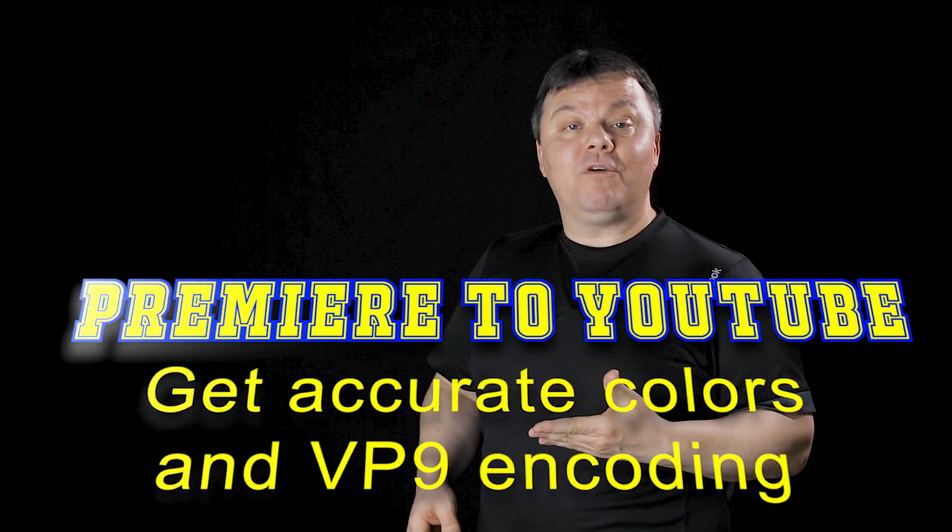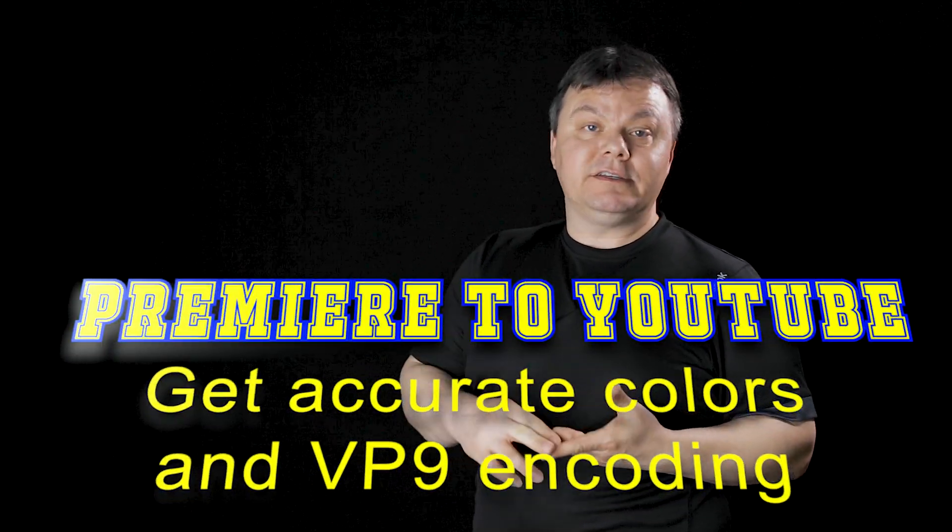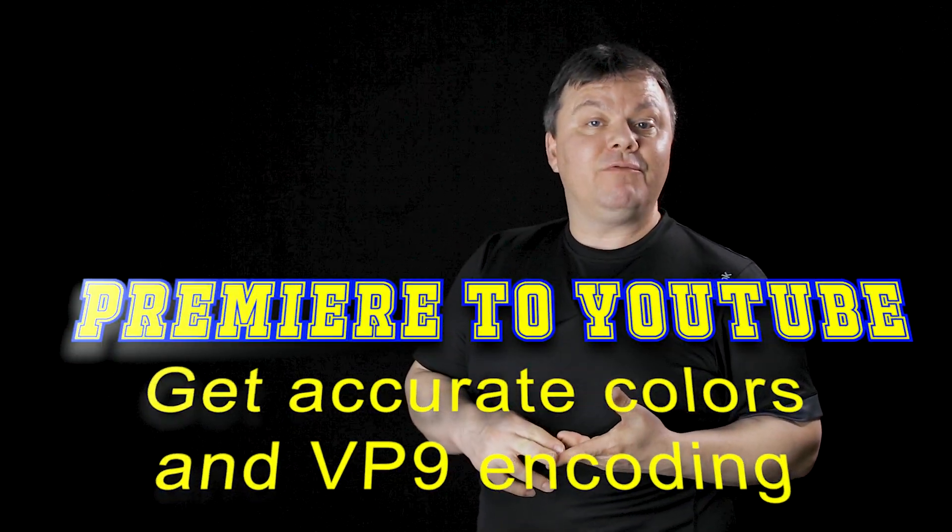And of course I will discuss different encoders YouTube servers use like AVC and VP9, and I will explain how in Adobe Premiere you can create a LUT that will compensate for the color shift.